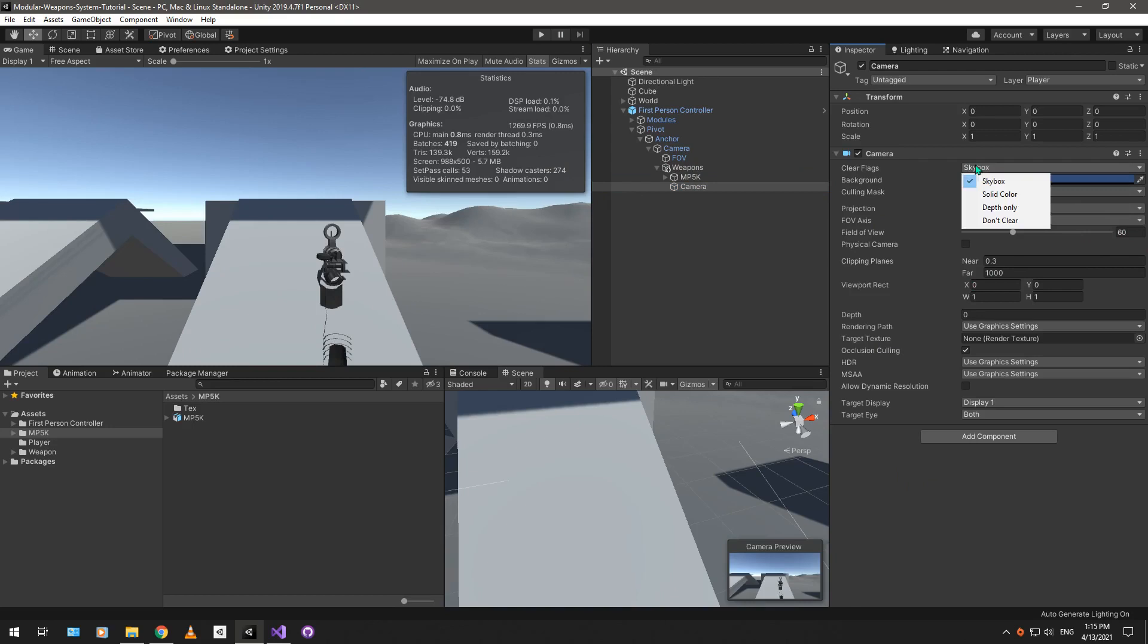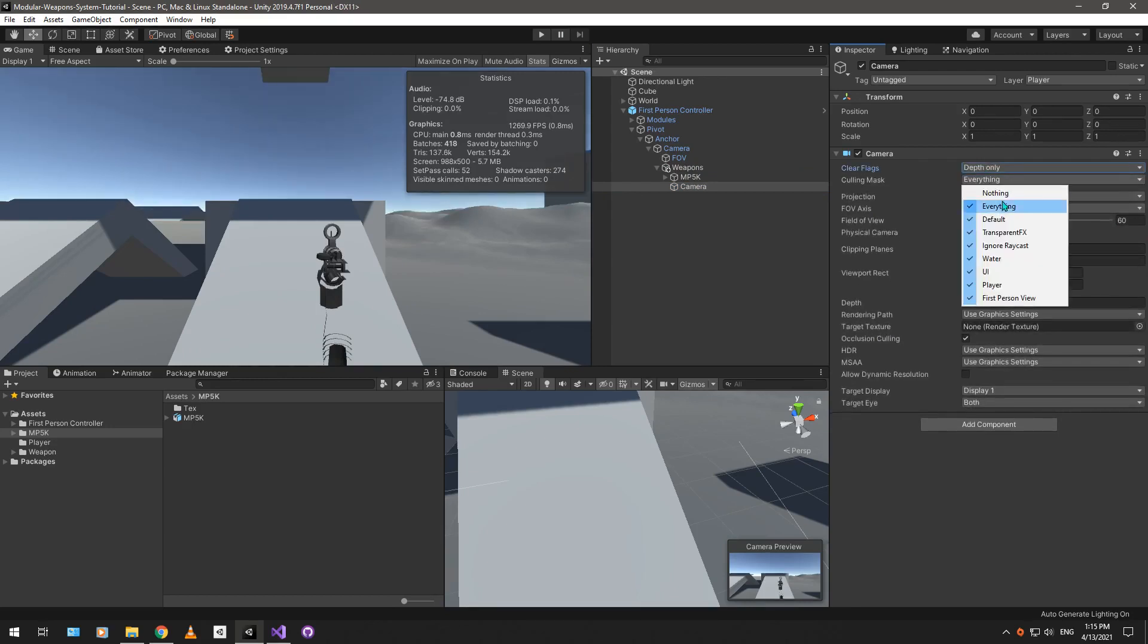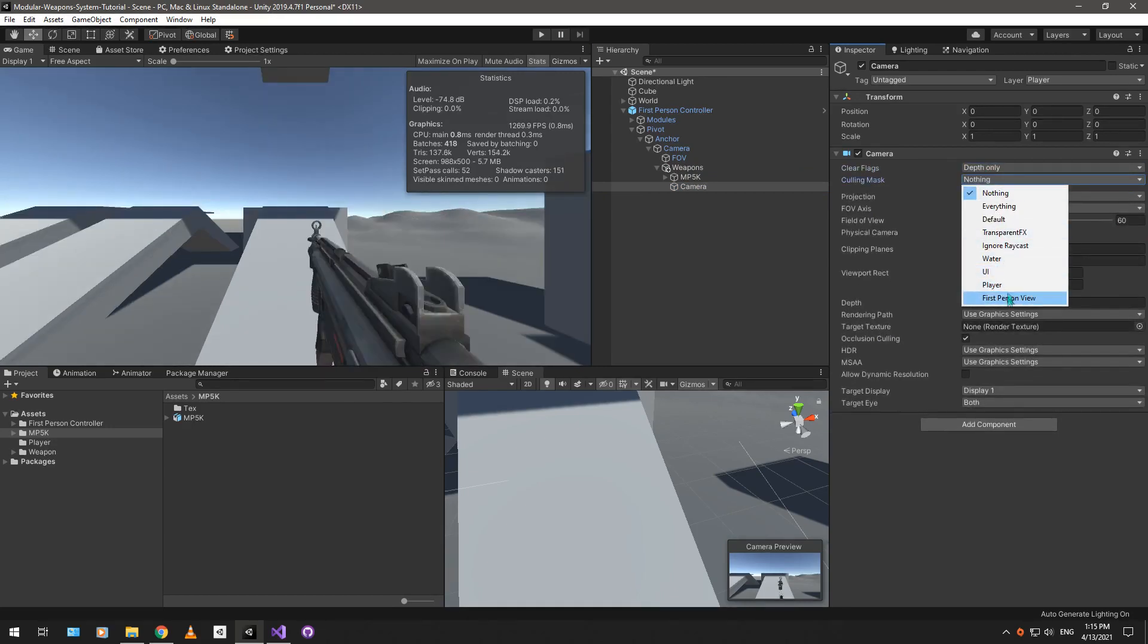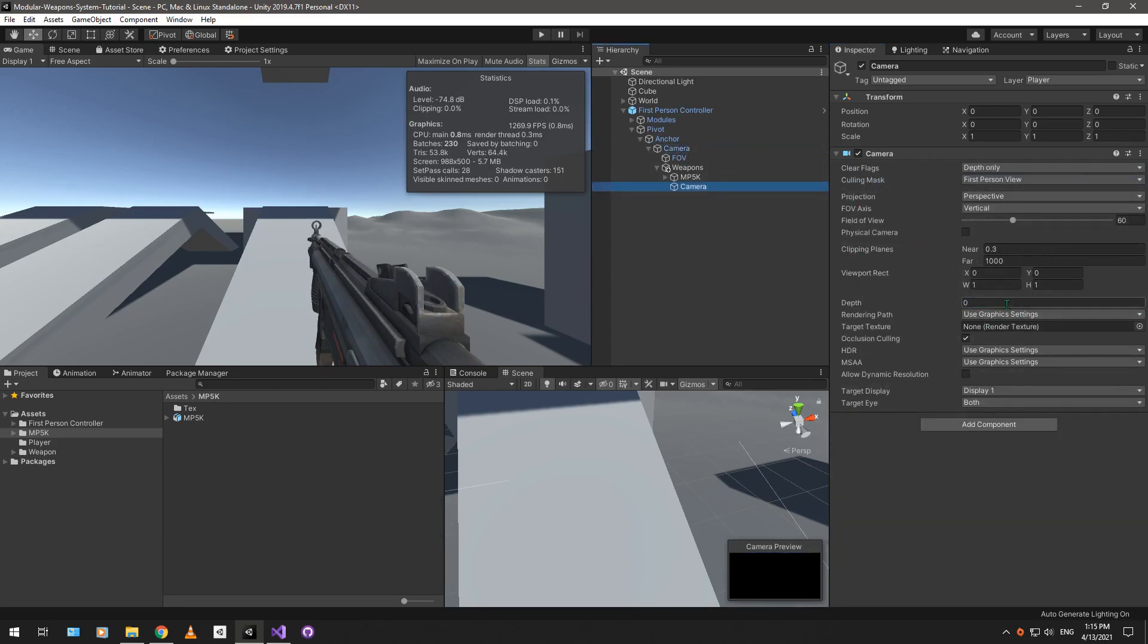Have it at the default FOV of 60, put the clear flag to depth only, put the culling mask to nothing, and then set it to first-person view, and set the depth to a value higher than the main camera's depth, which is, in this case, just one, basically. This way, this camera will be rendering on top of the main camera.